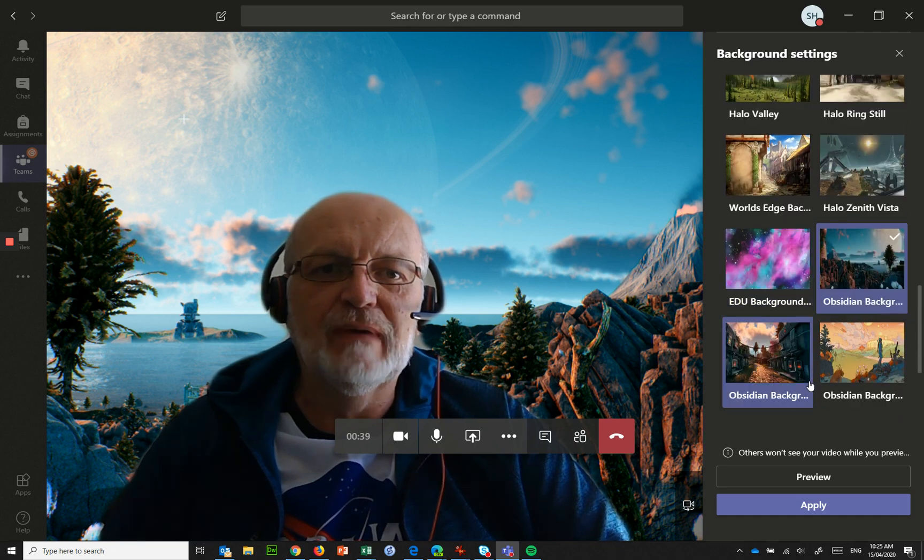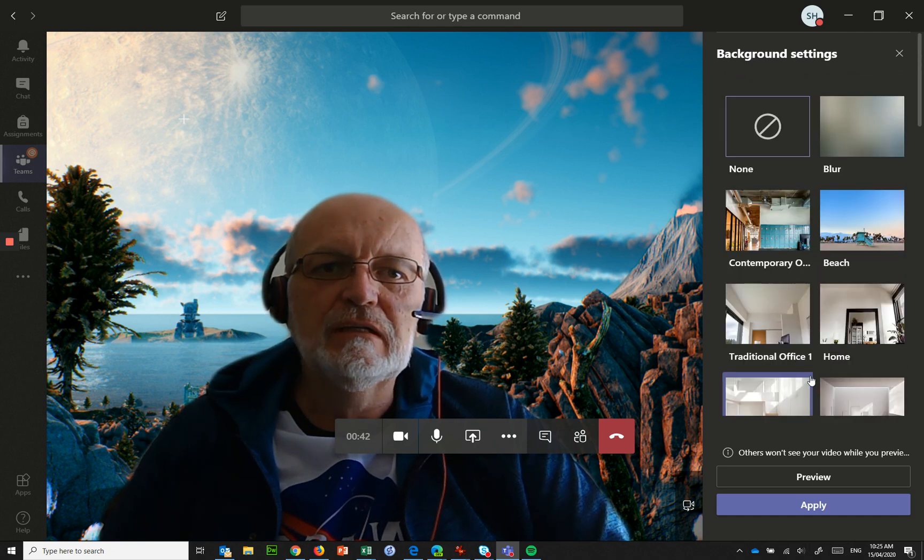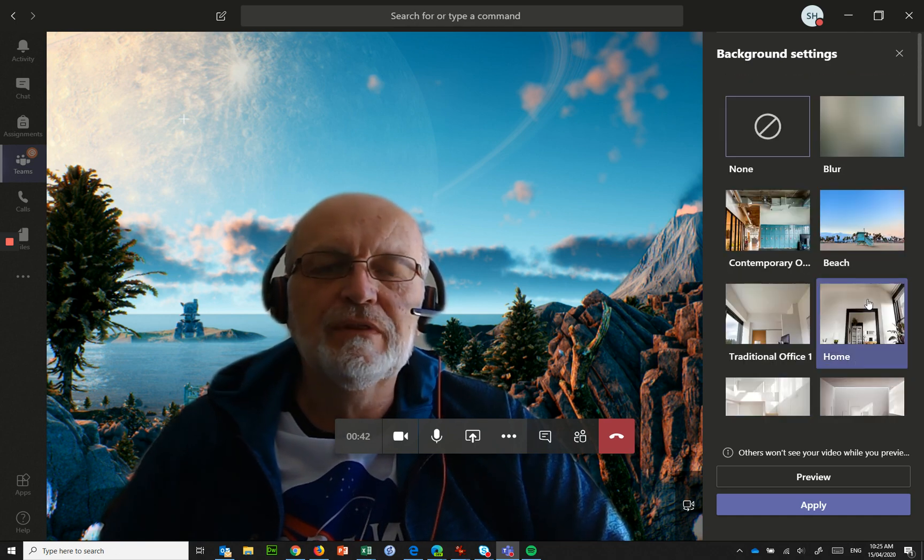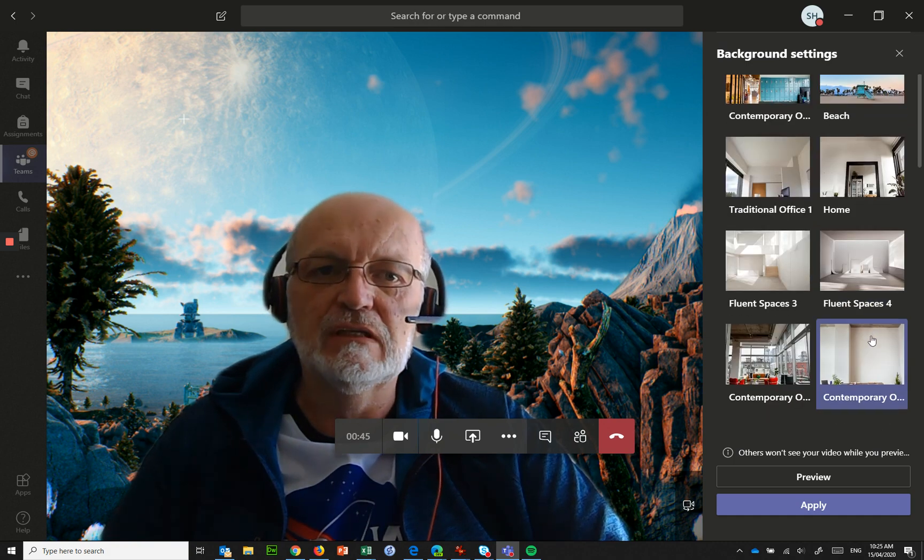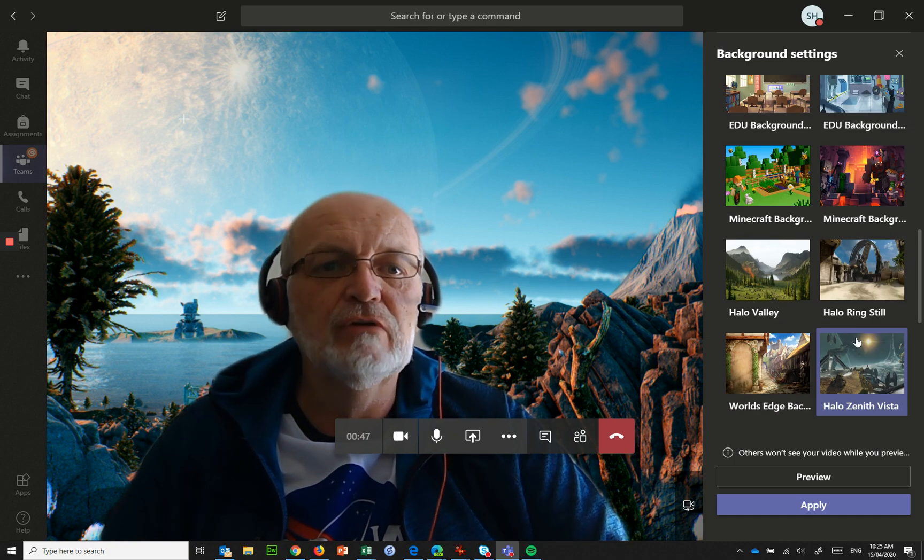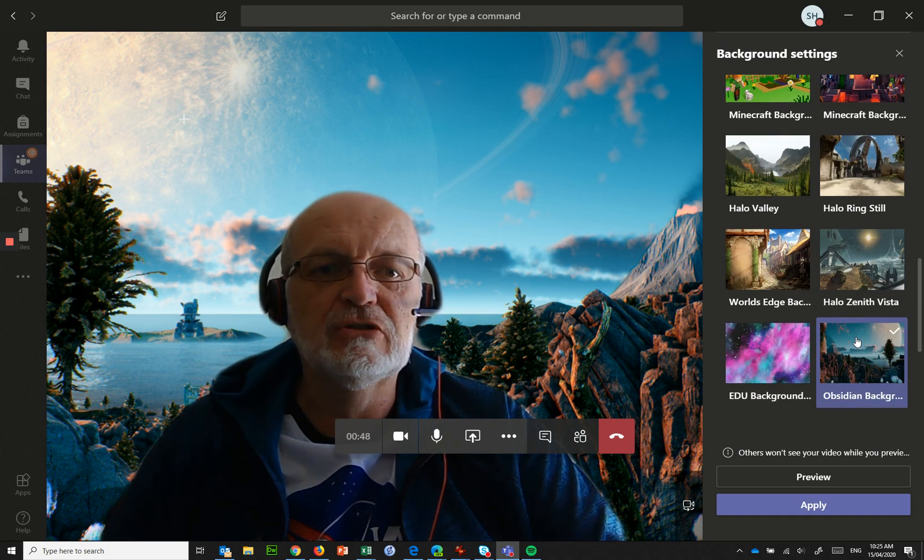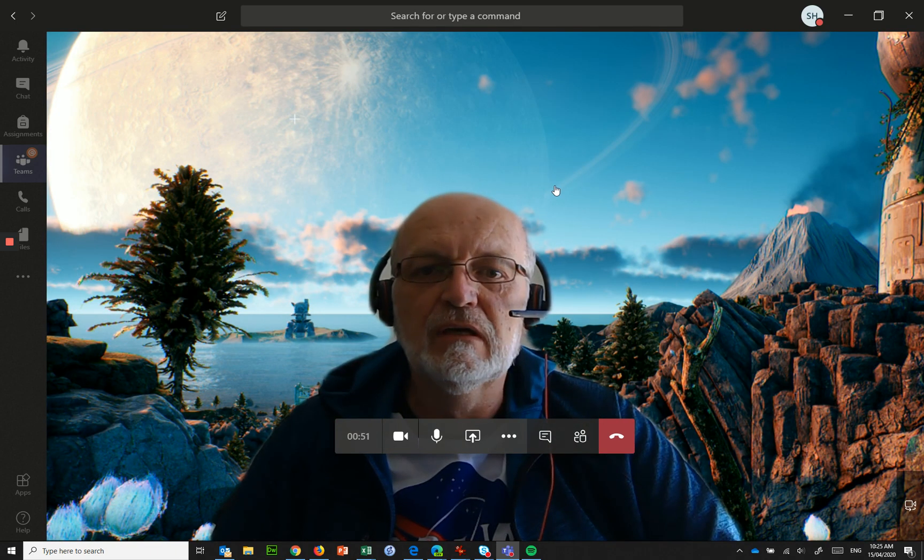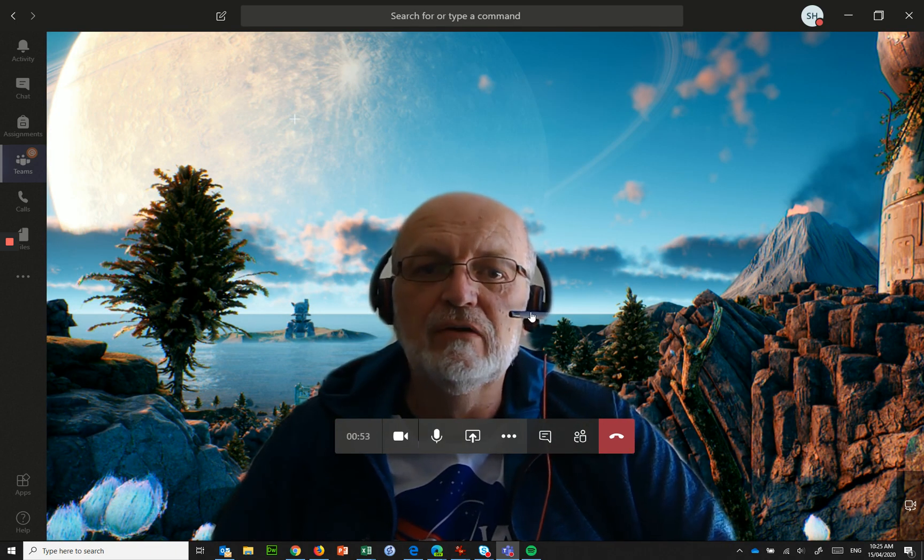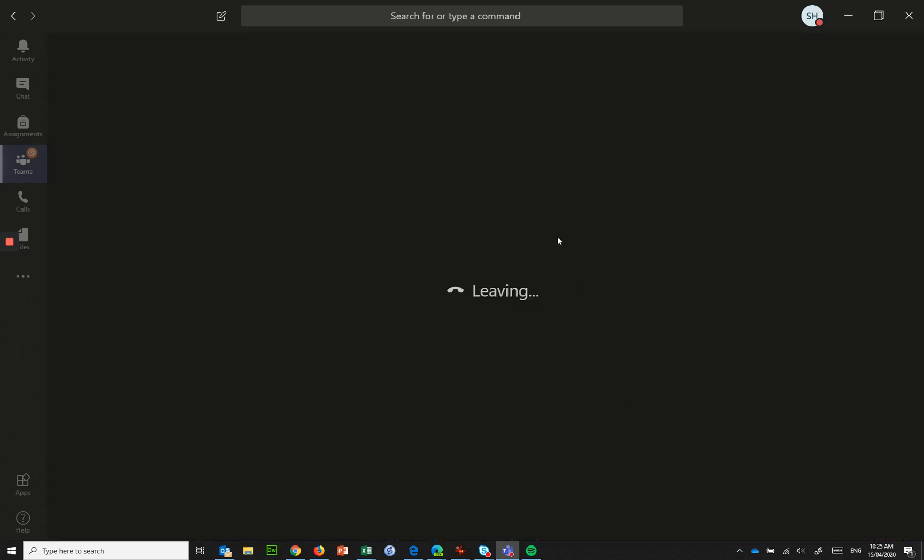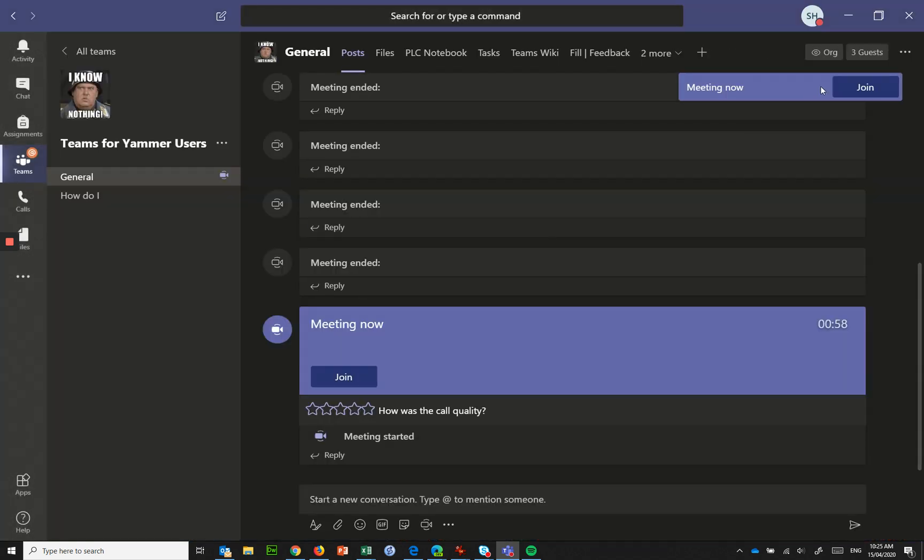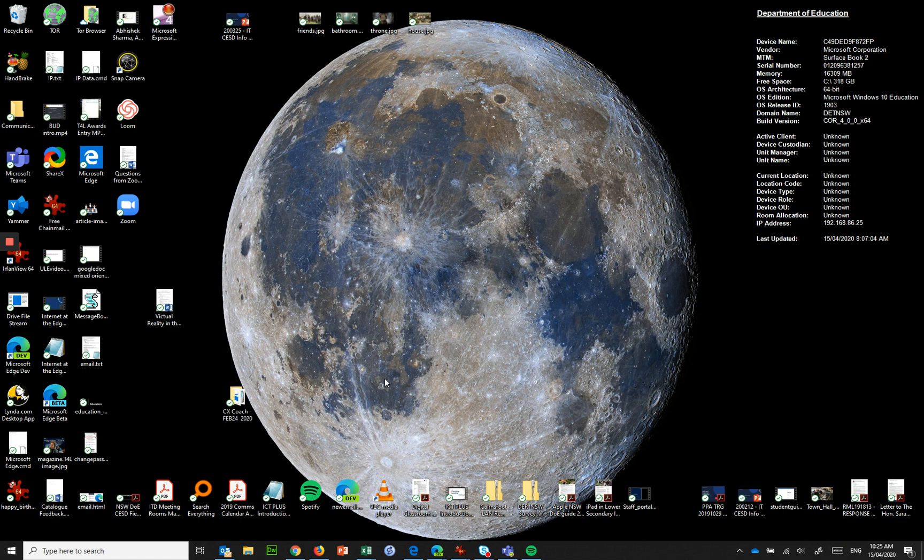But what they haven't released yet and I believe it's coming soon is an option to use your own custom image in the background, so what I'm going to do is show you how you can achieve that. I'm going to hang up from here, I'm going to minimize Teams.